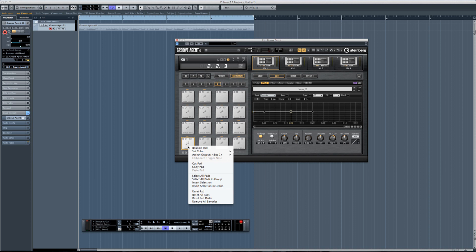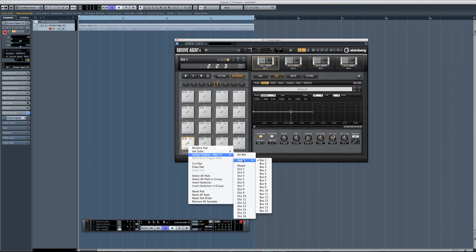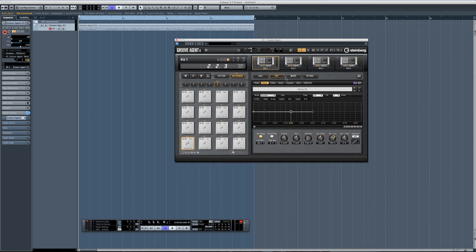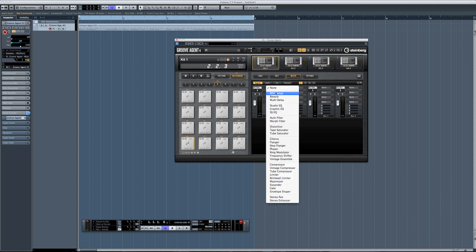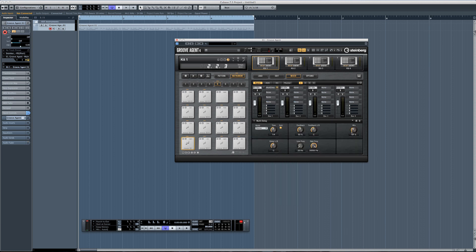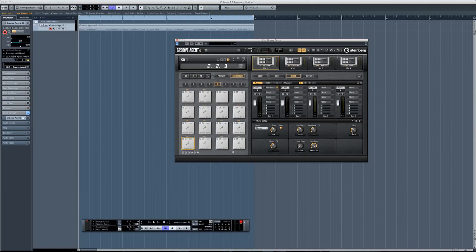Now that I've mapped out my sample on multiple pads, I might want to add an effect in Groove Agent 4. It's very flexible when it comes to routing — one way to go about it is to assign an output to one of the 16 buses available. Let's take a look at the mixer and add one of the 27 effects. I'll just go ahead and add a simple multi-delay. Groove Agent 4 is very flexible when it comes to routing, and this is just one quick way to go about it.